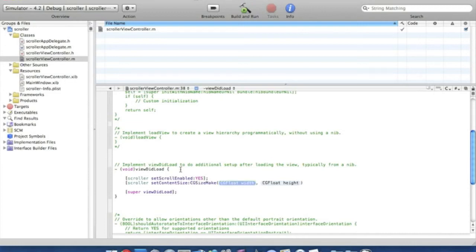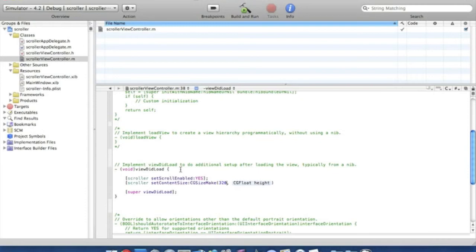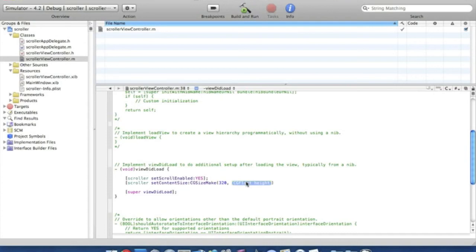Now in the first highlighted section here is the width of the scroller, which at the moment we have set it to the full width of the screen, which is currently 320 pixels. And in this highlighted section here, this is the height of the scroller. Now because it goes off screen, it goes quite far down, we're going to want to make this a lot bigger to enable it to scroll. So I'll just simply put this at 1000 pixels. And after that we put a bracket semicolon and we save that.